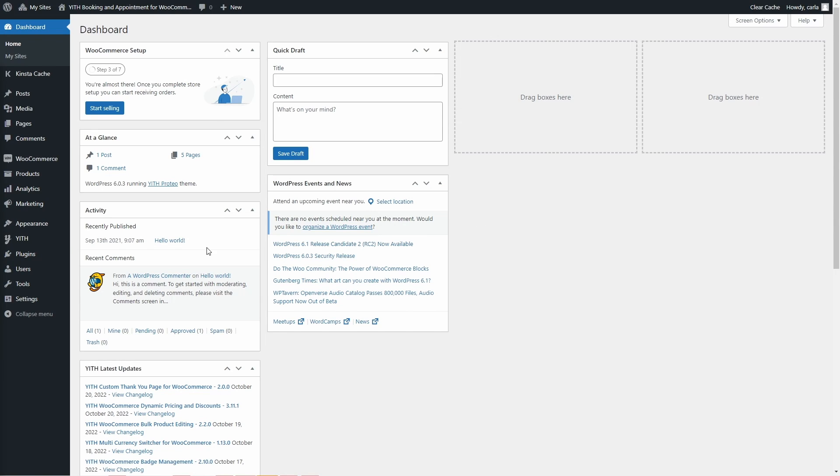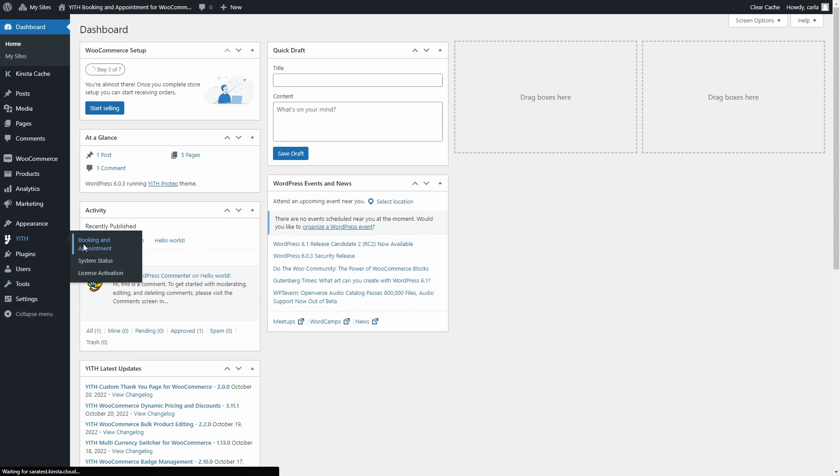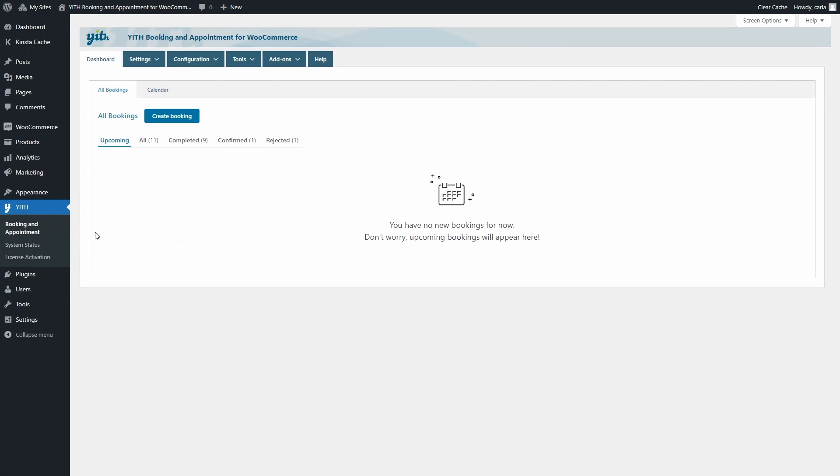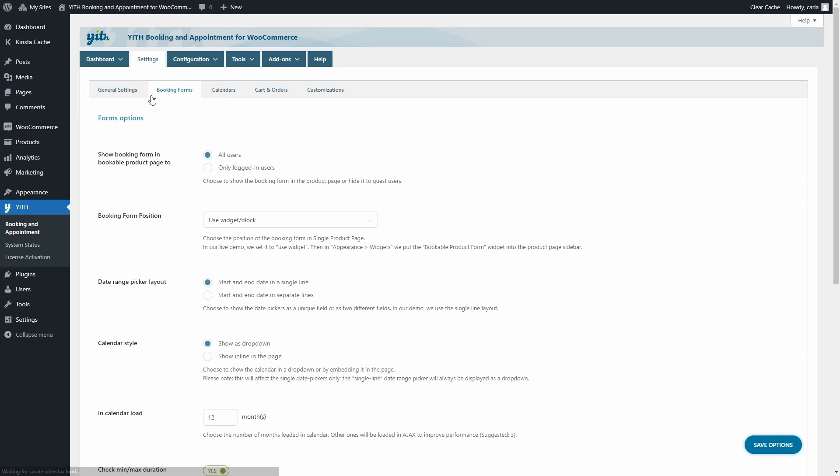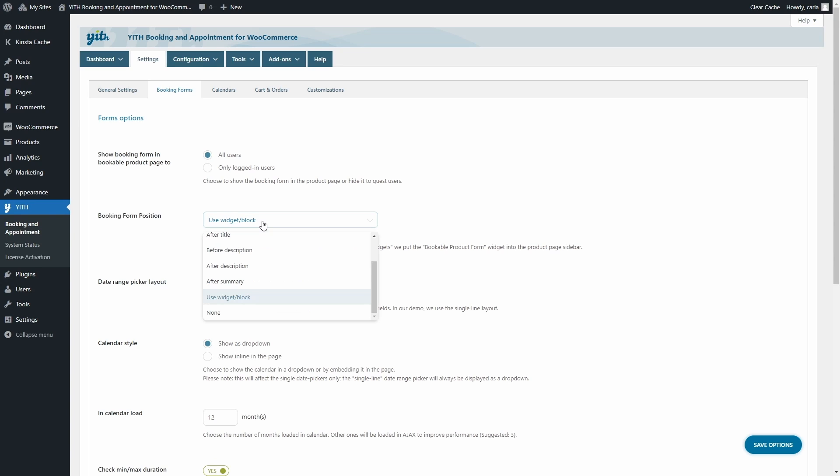If you go over to YITH Booking and Appointment settings, booking forms, you'll see the booking form position option. With this option you can choose how to position the booking form on the product page. You can add it after the title, before the description, before the summary.